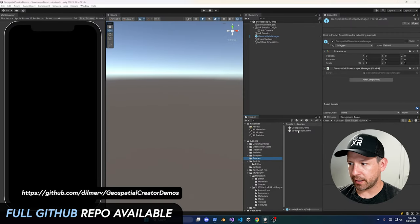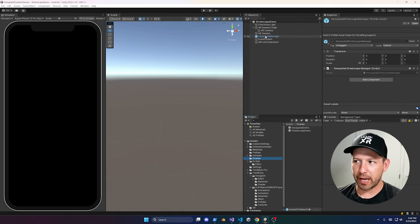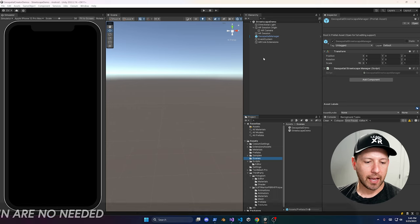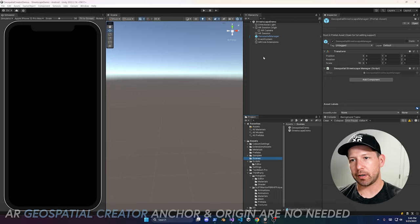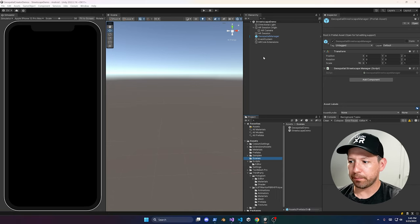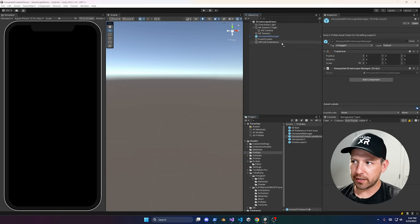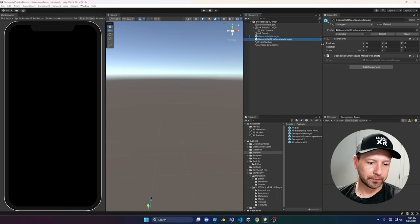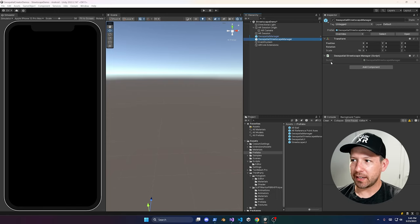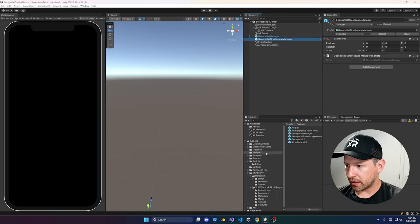I duplicated the Geospatial Demo scene and created a Streetscape Demo. It's basically the same as before except we don't have the anchor and origin component needed for Geospatial, since this scene is specifically for the Streetscape API. I'm going to add a new component called the Geospatial Streetscape Manager — a custom MonoBehaviour I just created with nothing in it yet.